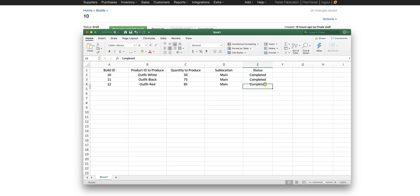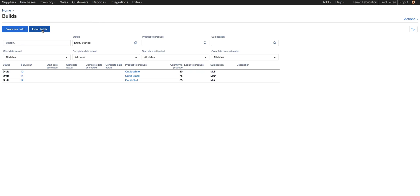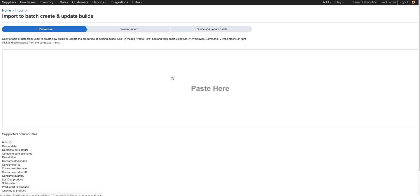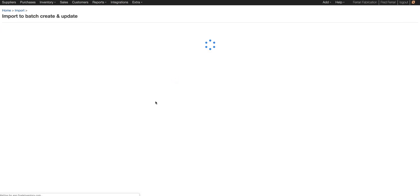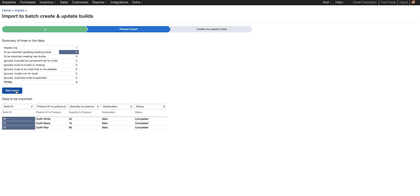And then when we copy all of that again we go back to our build screen. We're going to import. We'll paste that here. And now Finale will automatically complete all of those builds that we've created as well.